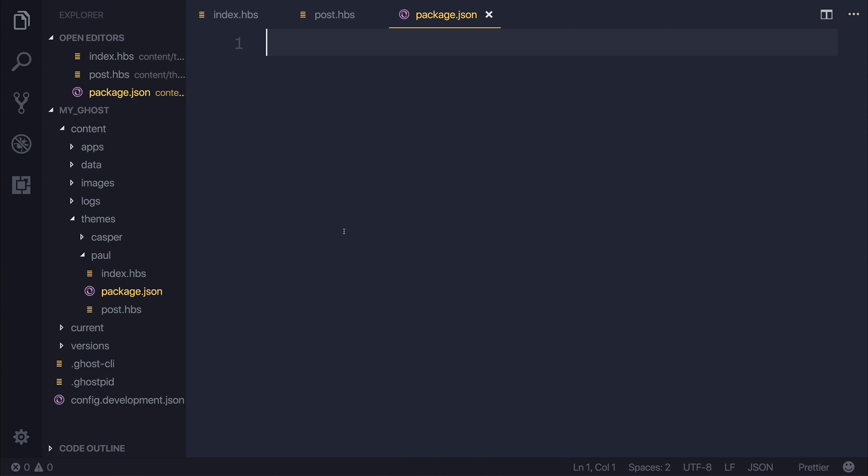So in this lecture, we've created our theme folder and the three files. In the next lecture we'll be looking at package.json.